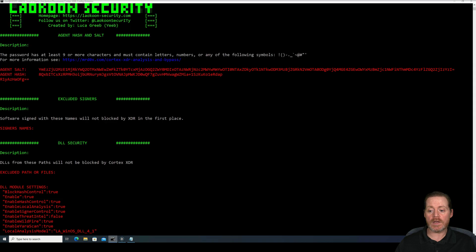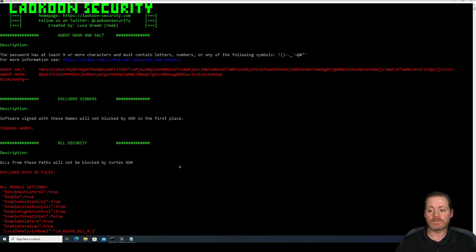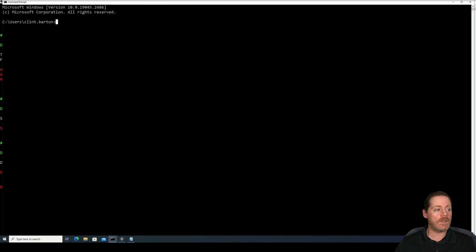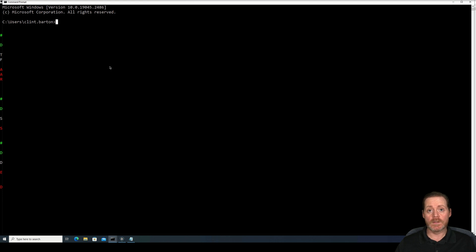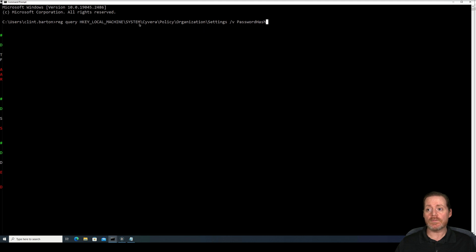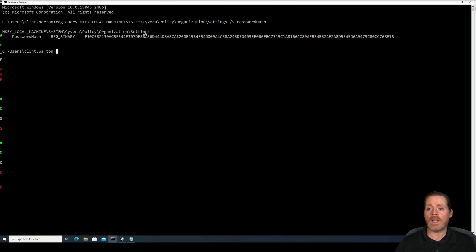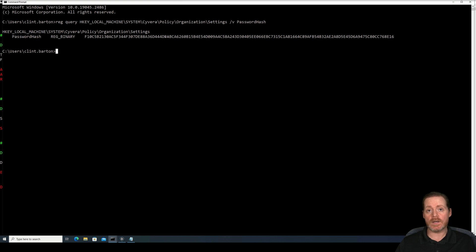Let's go over here to another command line. We'll open up a command prompt. And we've got Clint here. And what we want to do first is when they took the hashes out of the support files, they put them in the registry, but they obfuscated them. So if I do RegQuery HKEY_LOCAL_MACHINE\SYSTEM\Cyvera\Policy\OrganizationSettings password_hash, and I run this, I get this odd string. Well, if you have a keen eye, this does not look like SHA-512, like it should, right?